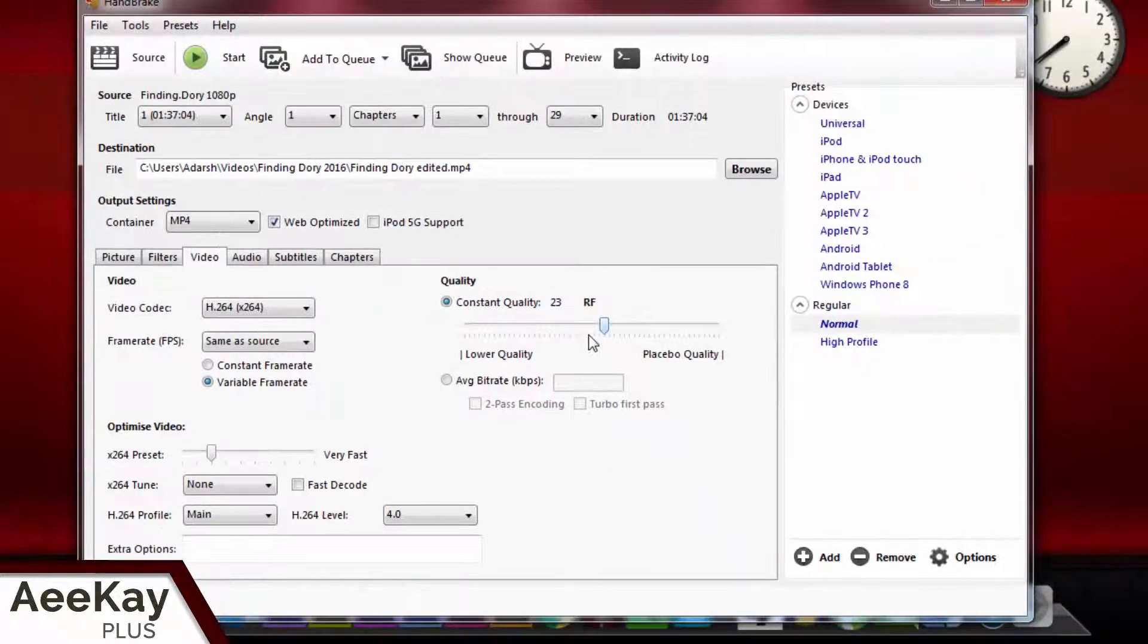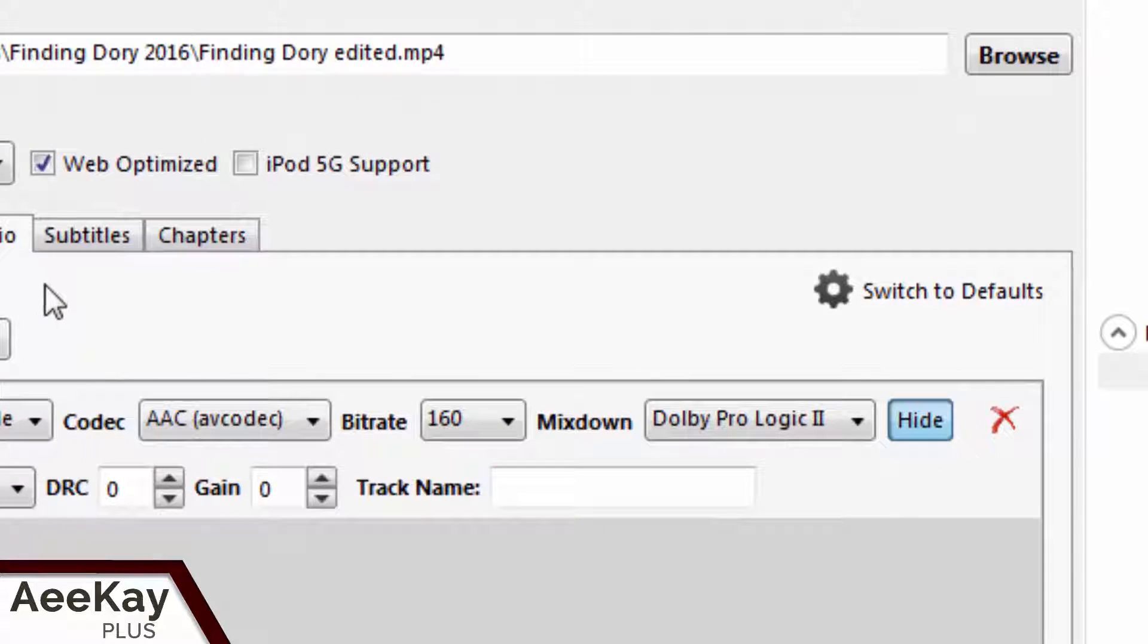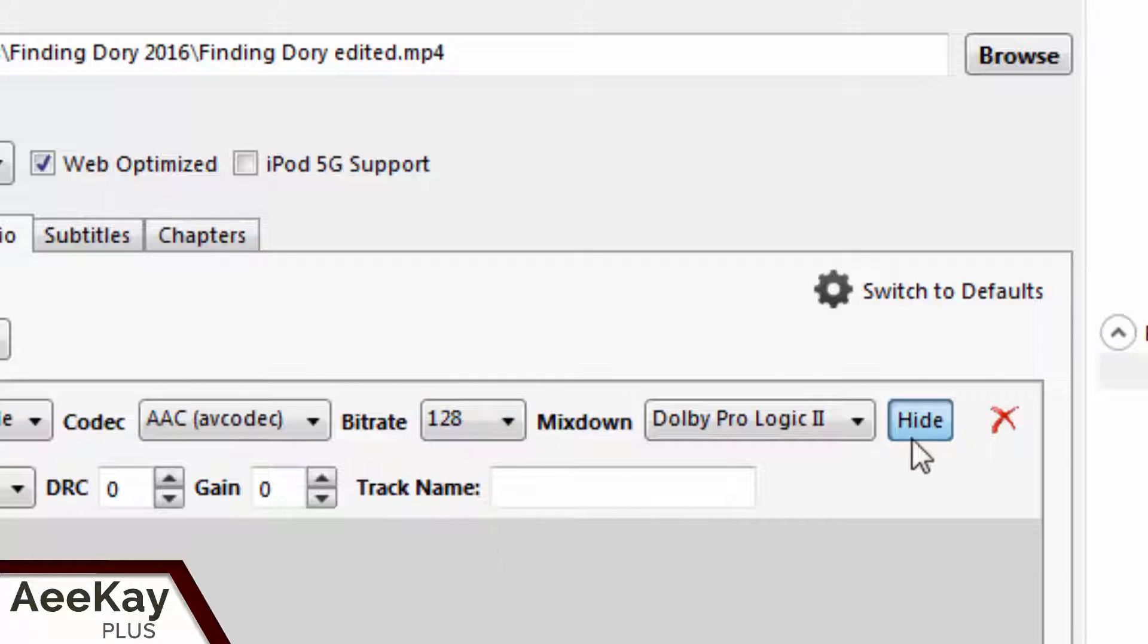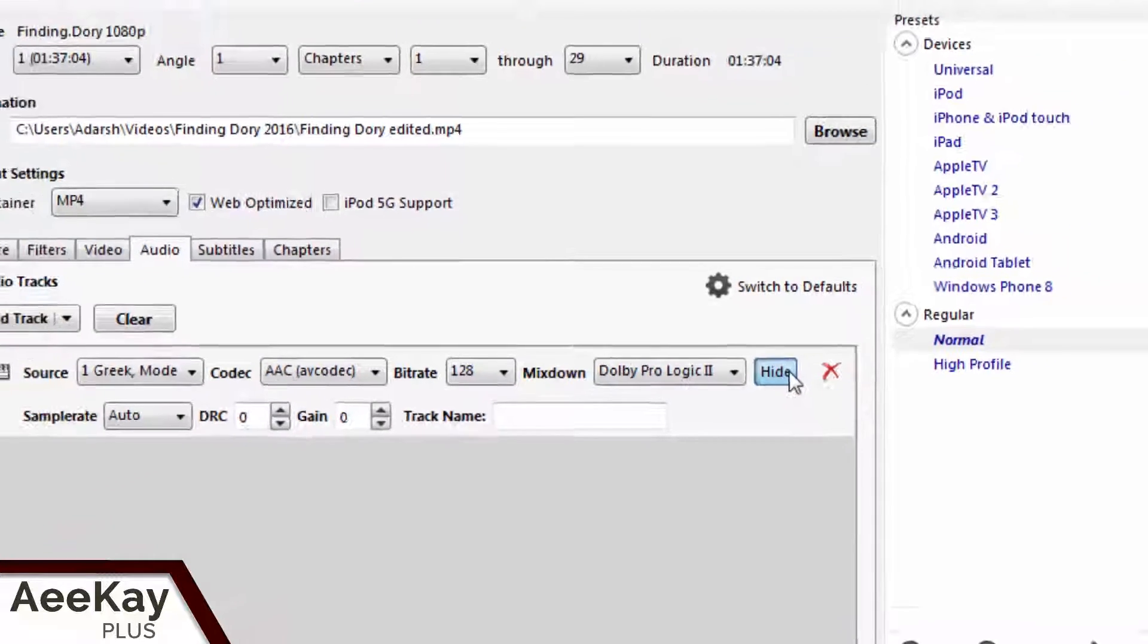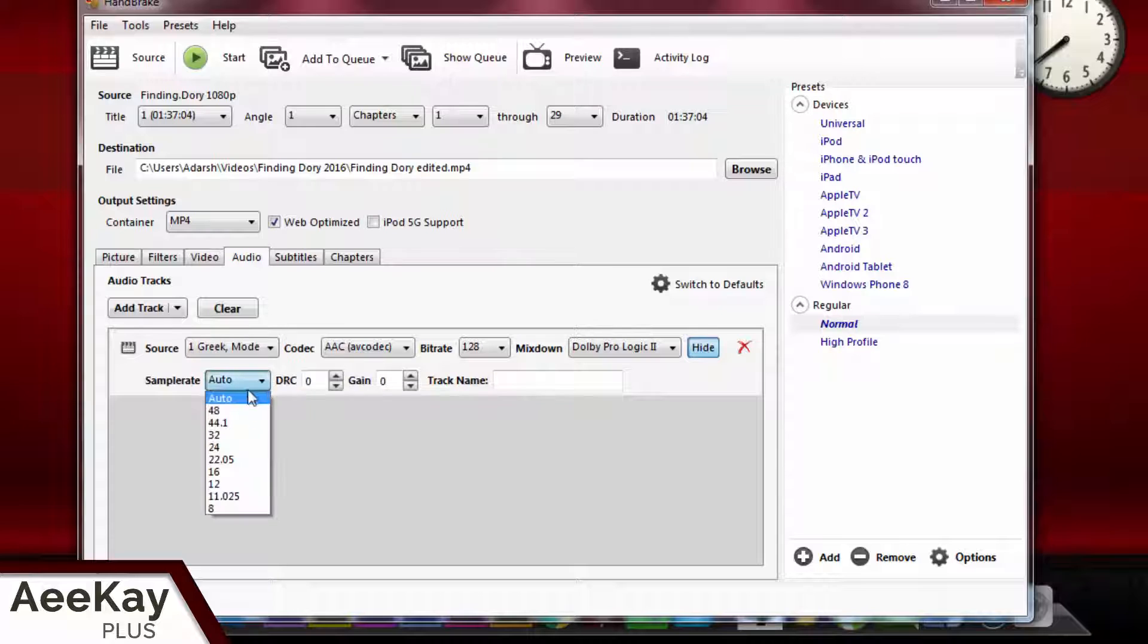Next, move on to the audio section. You can reduce the bitrate to 128 kbps, then click on show and fix the sample rate at 44.1 kHz just like this, and leave other options to their default values.